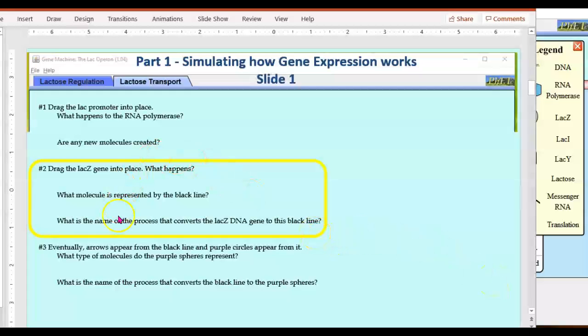We're going to be focusing on this set of questions. In the simulation, it asks us to drag the LAC-Z gene into place and asks us what happens. You'll have to put that in your own words.